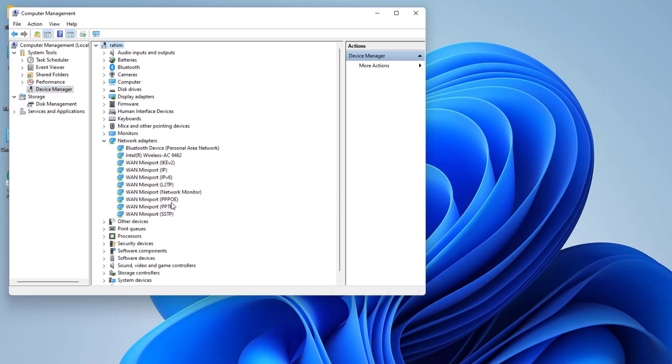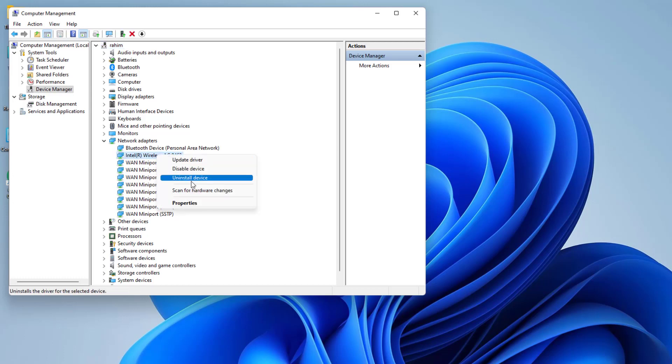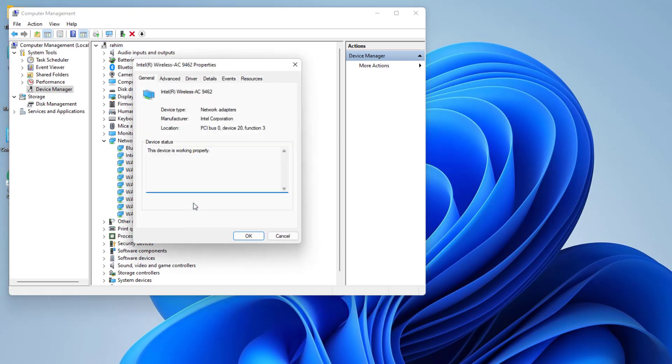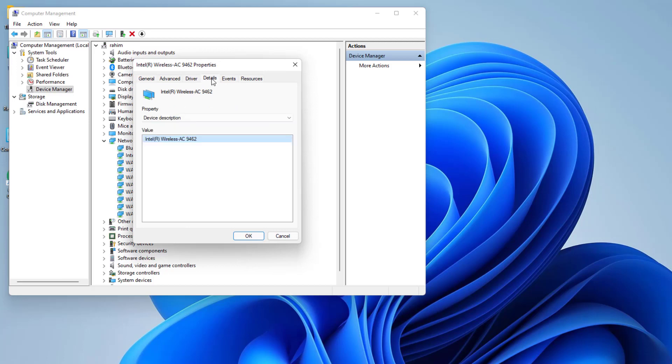Now, for example, I want to find this wireless driver. What you have to do is right-click on it, then click Properties, and then go to Details.